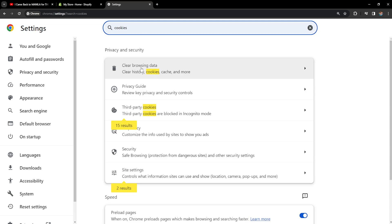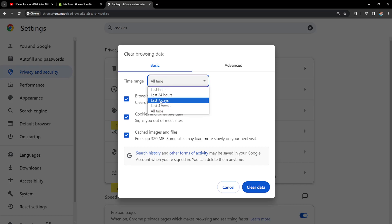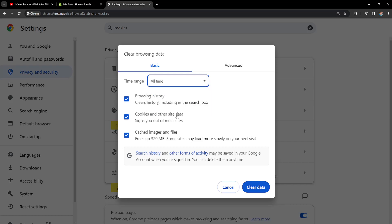So we want to click on this button and then we can choose the time period for which we want to clear all of this data but I will just leave it as all time here.